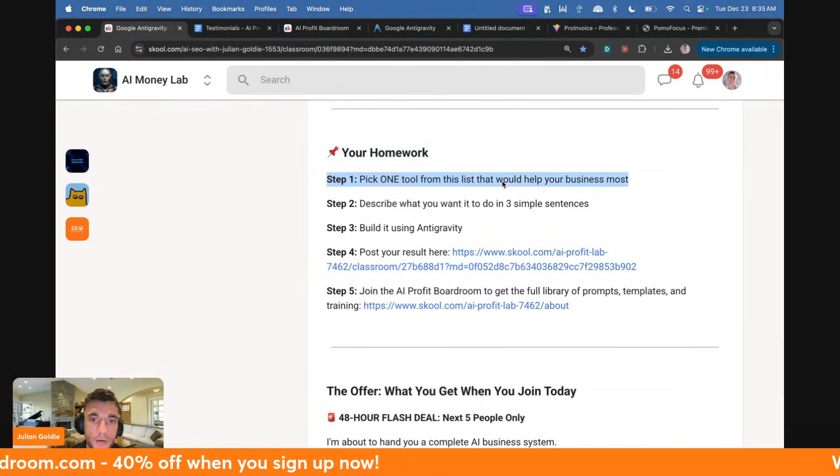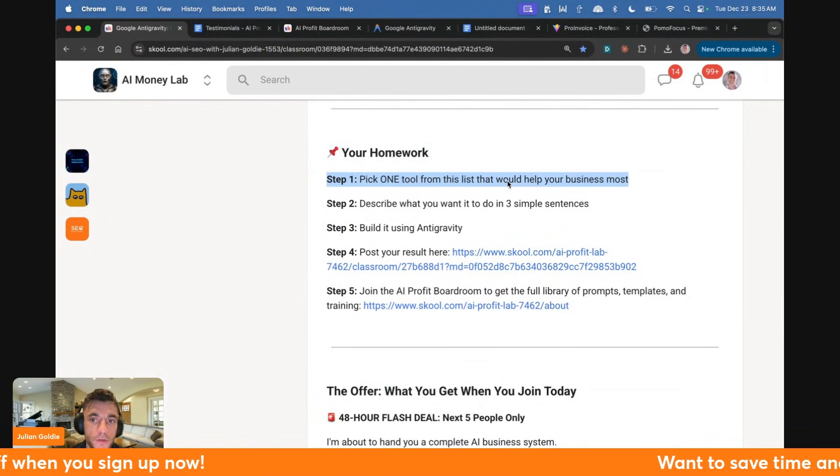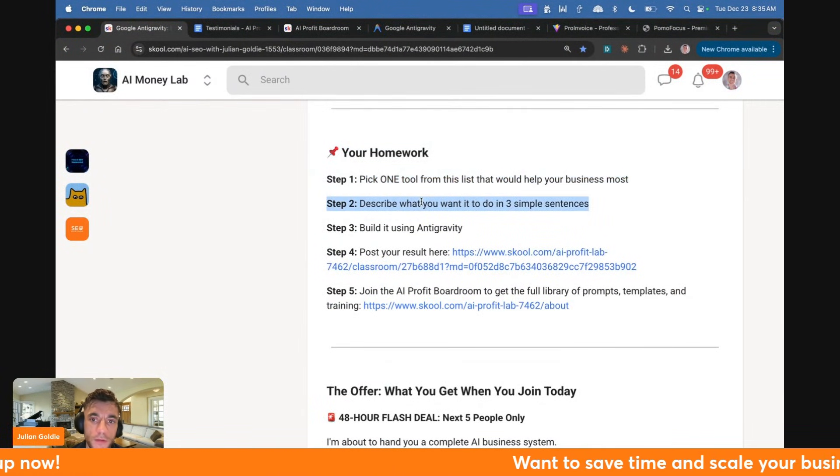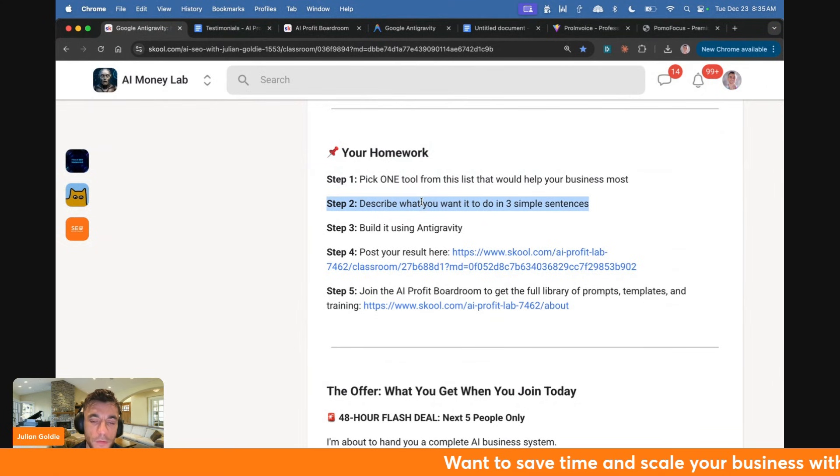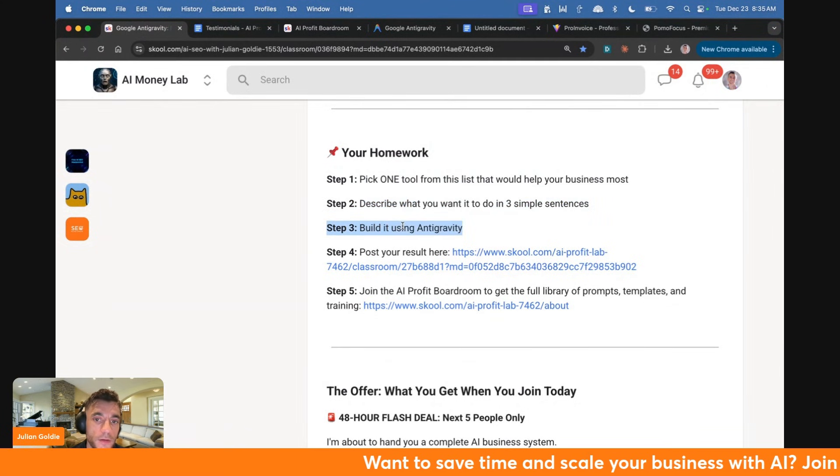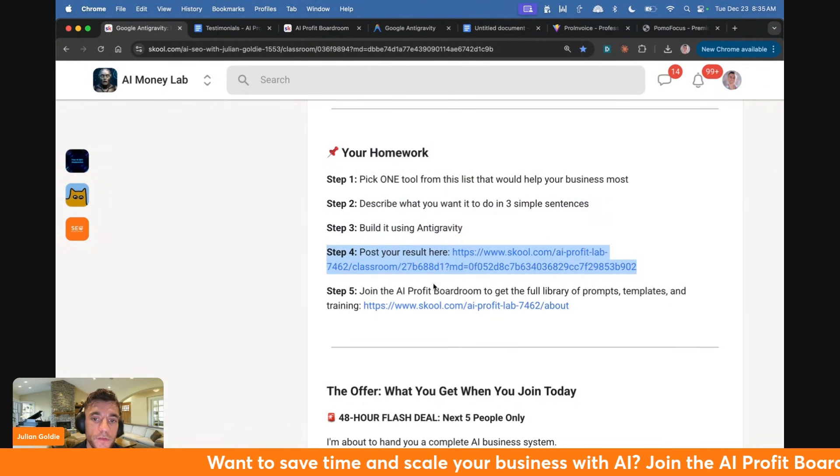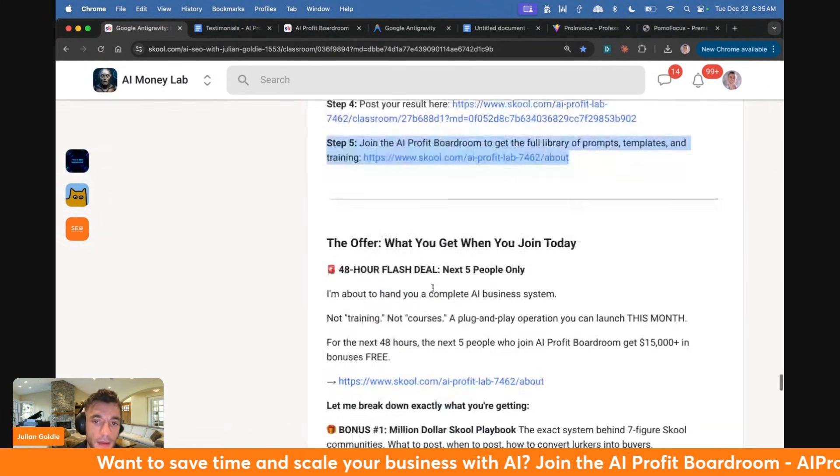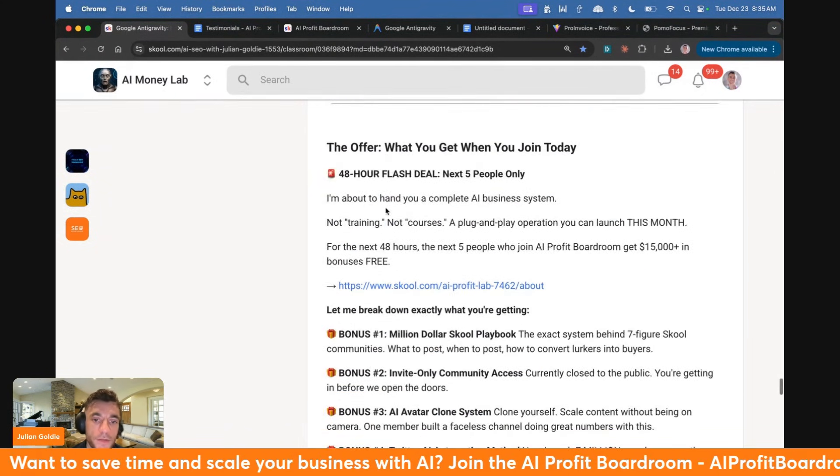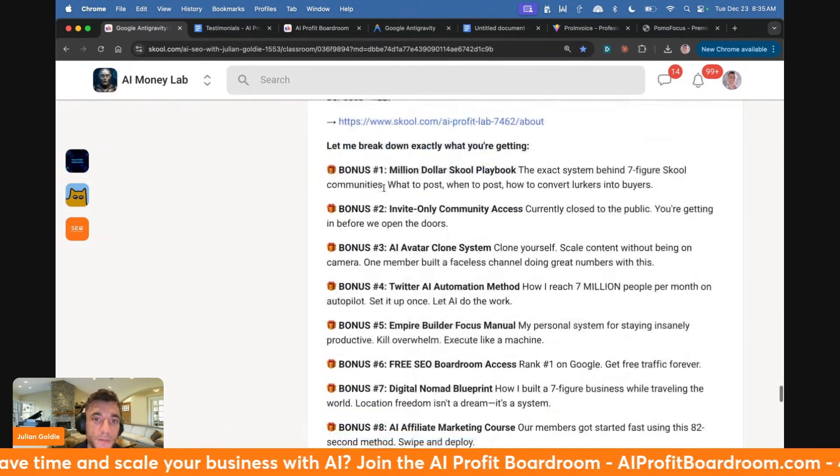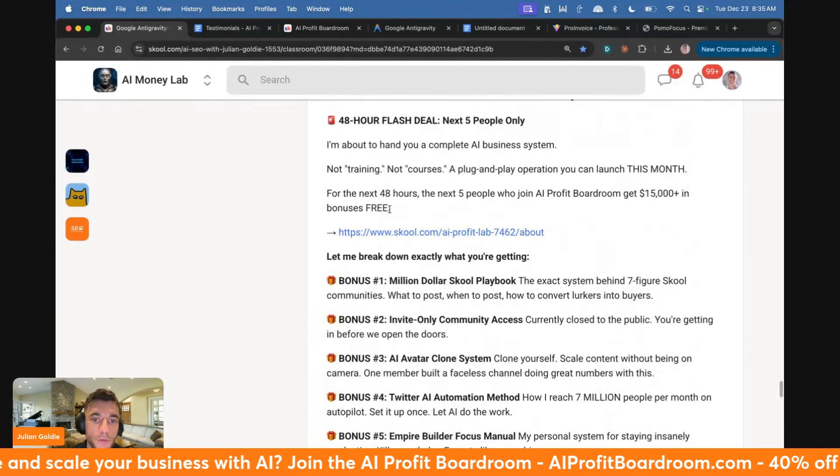Now, your homework: I would pick one tool that would help your business the most. Describe what you want it to do in three simple sentences. Build it using Antigravity. Post your results inside the AI Profit Boardroom.